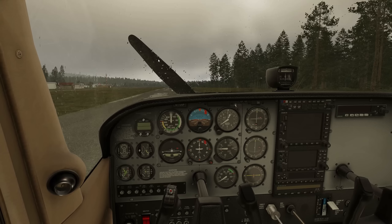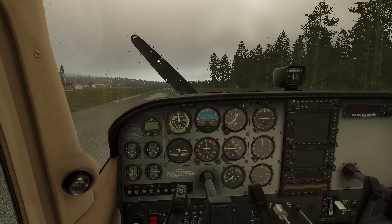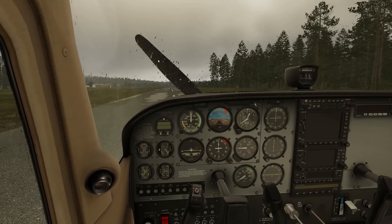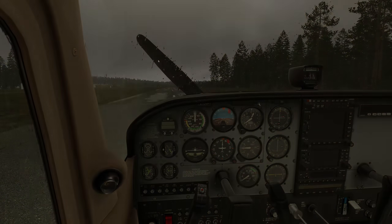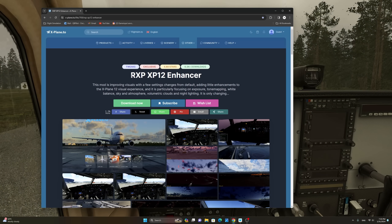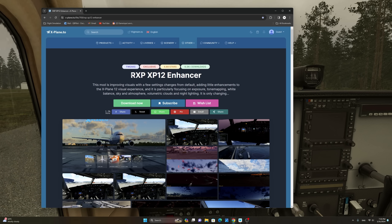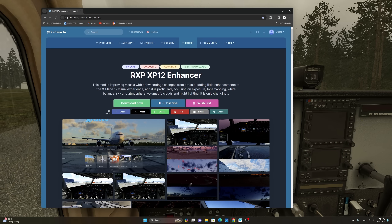How do we achieve this result and how do we fix the dark cockpit issue in X-Plane 12? The answer is using the RxP XP12 Enhancer Lua script. This script is available freeware and it works with FlyWithLua. The link to both the script and FlyWithLua will be provided in the description section of the video.